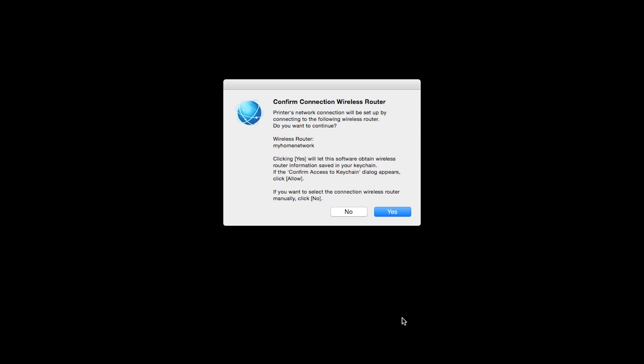If only one wireless router is available, the following screen will appear. Verify the printer is connected to your network, then click Yes.